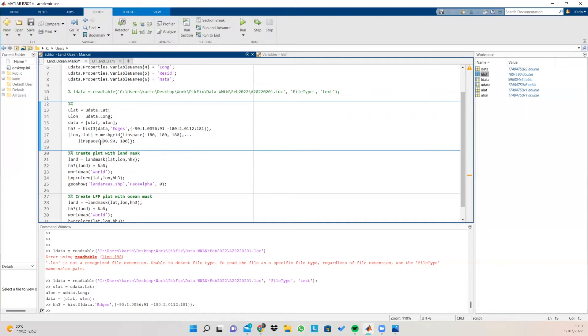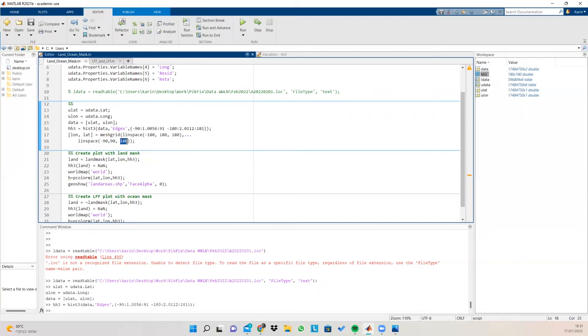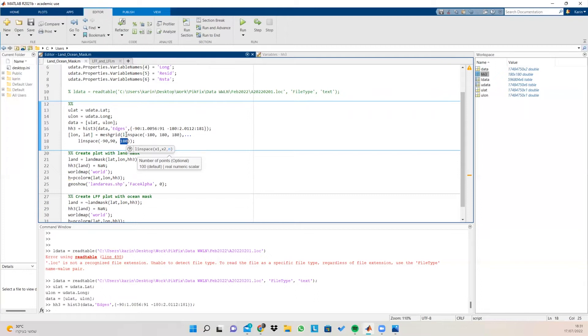And we do the same thing for our lats. So we have the starting point, which is -90, up to 90, which is the end point. And also here, we want to have 180 values. So this is what linspace does. It creates a series of numbers.